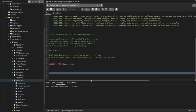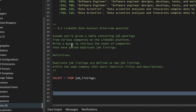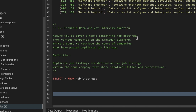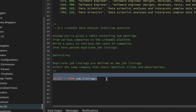Let's see the question first. Assume you are given a table containing job postings from various companies on the LinkedIn platform. Write a query to retrieve the count of companies that have posted duplicate job listings. Duplicate job listings are defined as two job listings within the same company that share identical titles and descriptions.